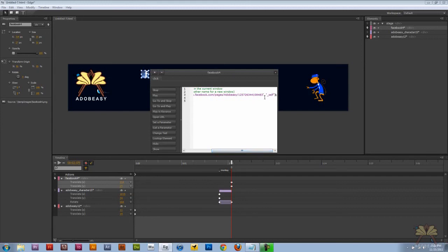If you notice in this URL you also have self. This means that it's going to open within the same window. If you want to open up a new window you can put underscore blank but I'm going to keep it at underscore self.